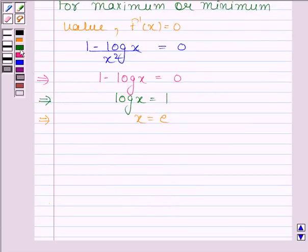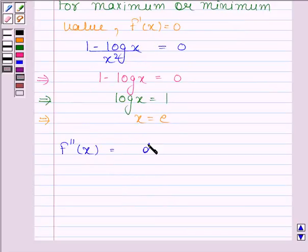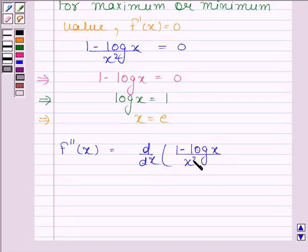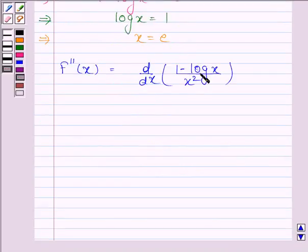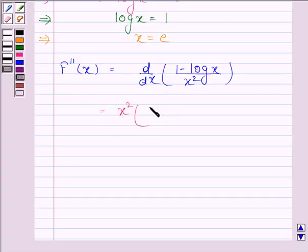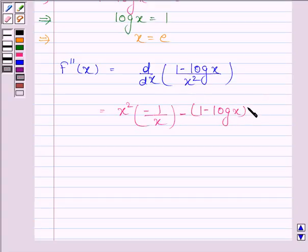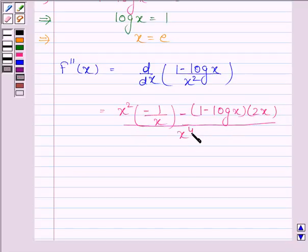Now we will find the second derivative, that is f''(x), and this is equal to the derivative of 1 minus log x divided by x square. By using the quotient rule, this equals x square into derivative of 1 minus log x, that is minus 1 divided by x, minus 1 minus log x into derivative of x square, that is 2x, all divided by x to the power 4.